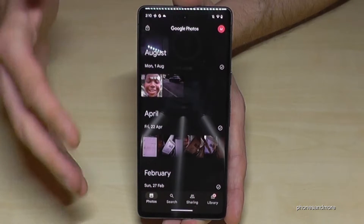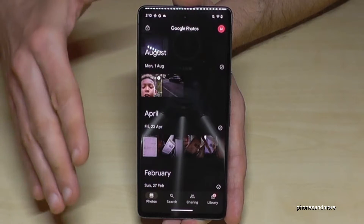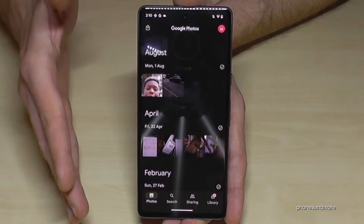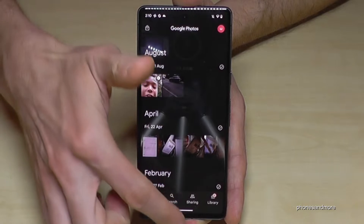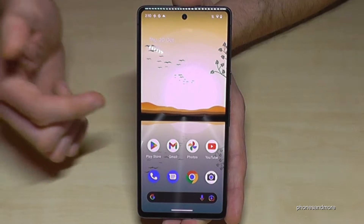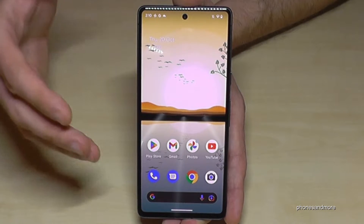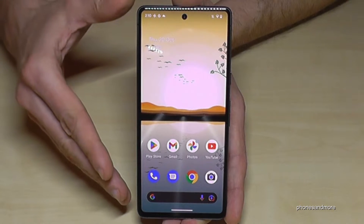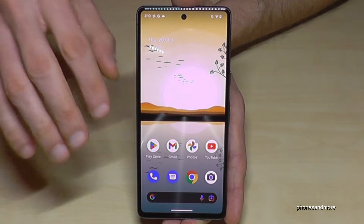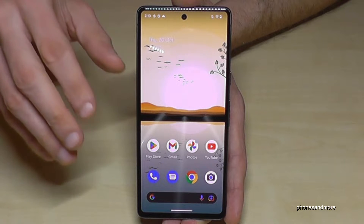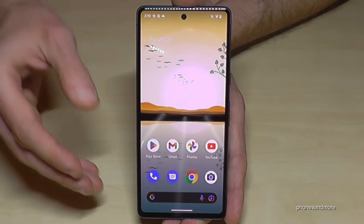If you're in an app and you want to go back to the home screen, just swipe up like this and you're always back to the home screen.